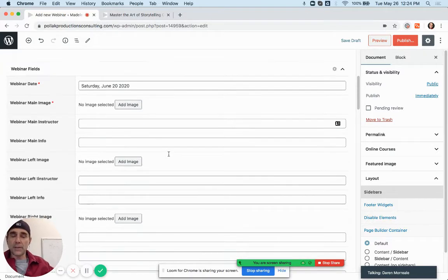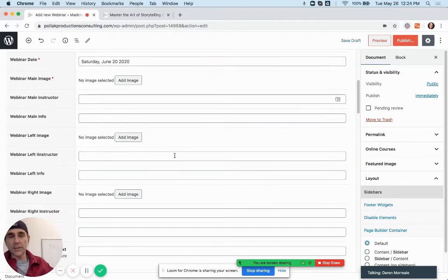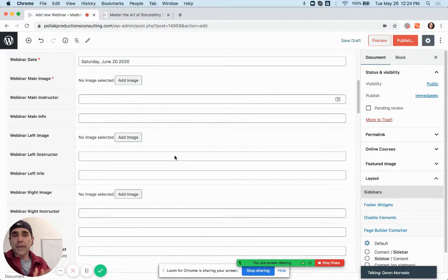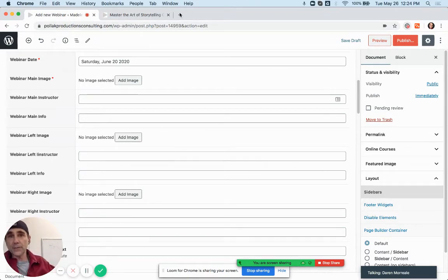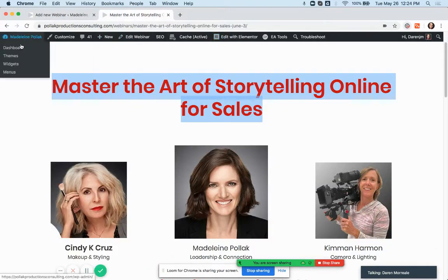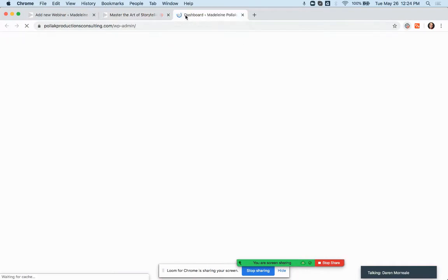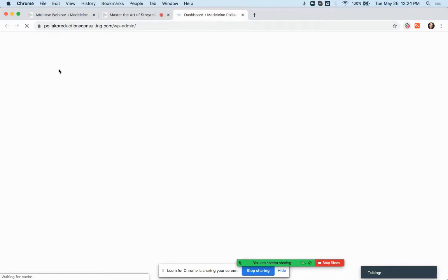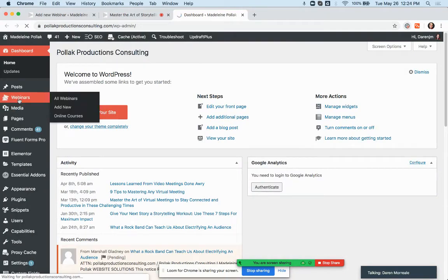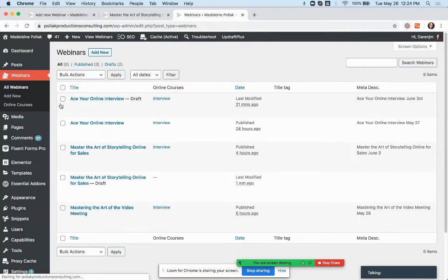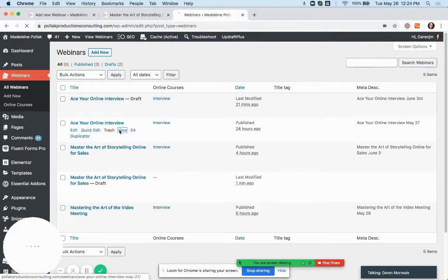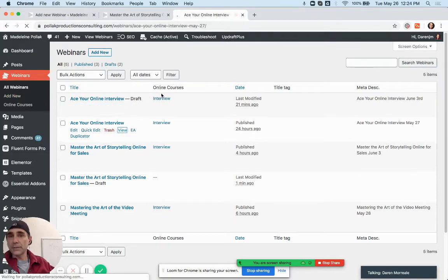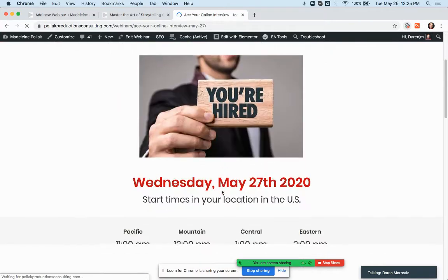Now you have images, and this is going to be really convenient for you. When you do Ace Your Online Interview you only have one image in the middle. Let's check that out for a second — for Ace Your Online Interview you only have one image here.